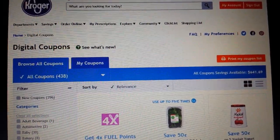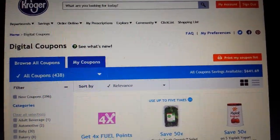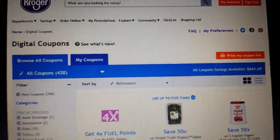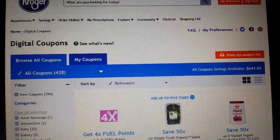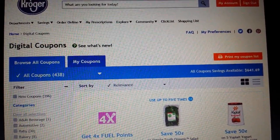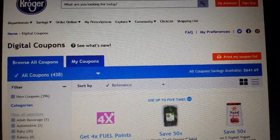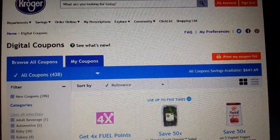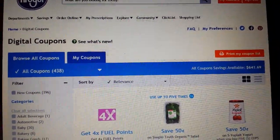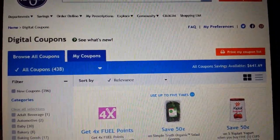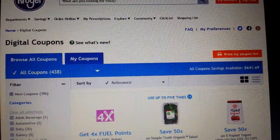Hey everybody, Michelle with Michelle's for a Living here. Thanks for watching my videos. Today I'm going to be continuing my video series for new couponers with a video talking about digital coupons and how to use them.